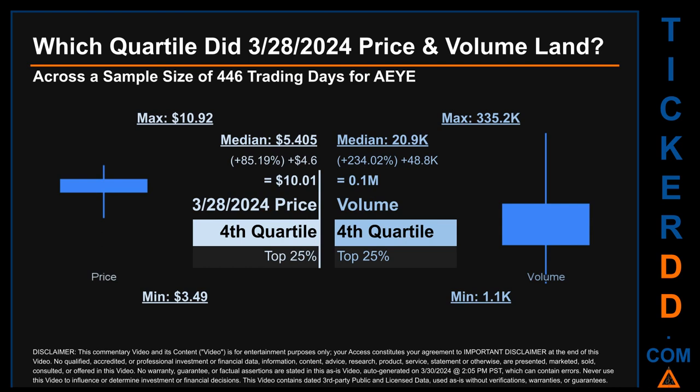Quartiles tell us about the spread of a data set by breaking it into quarters, just like how the median breaks the set in half. Descriptively, AEYE has a median price of $5.405. Therefore, March 28, 2024's price was higher than that middle marker by 85.19%. The day's volume of 0.1 million was more than the median by 234.02%.